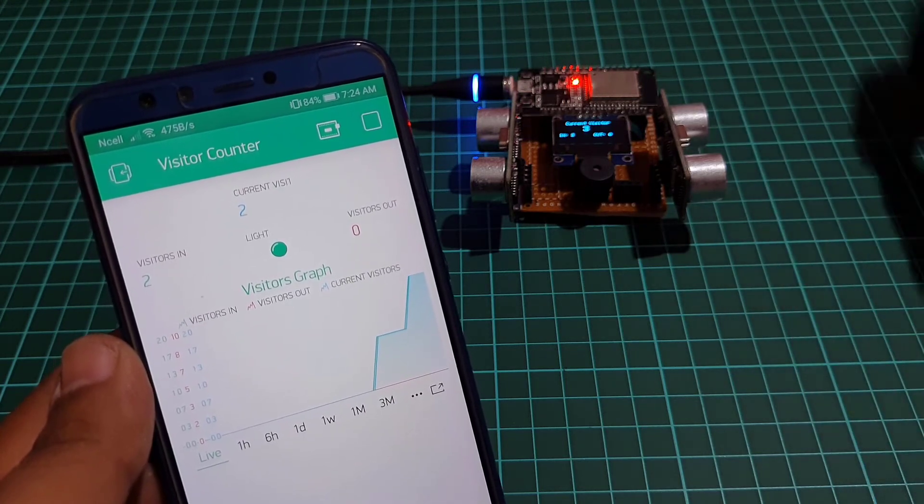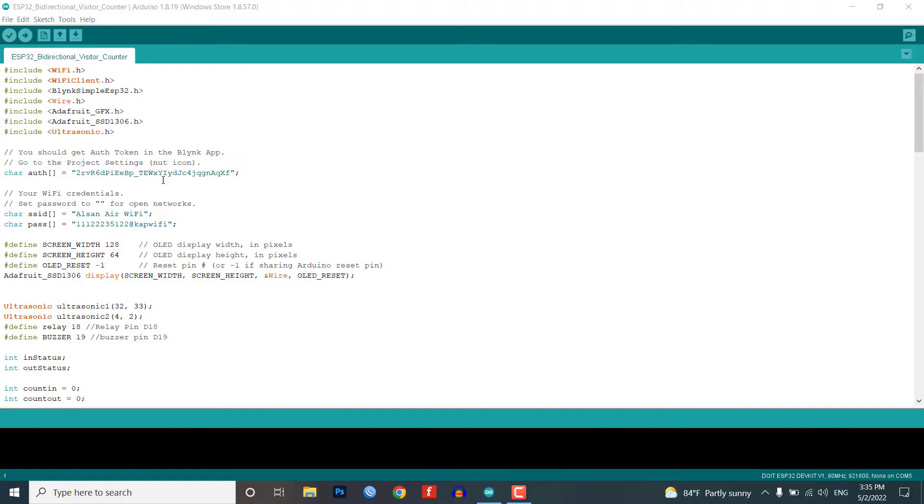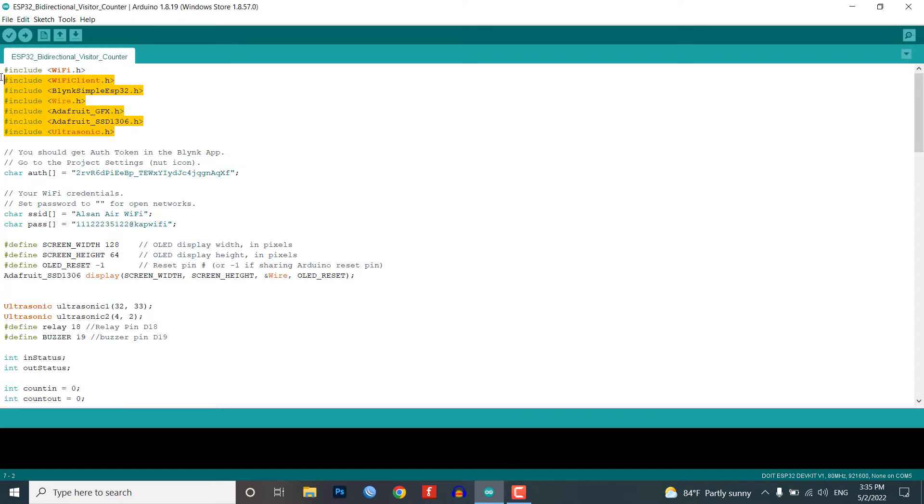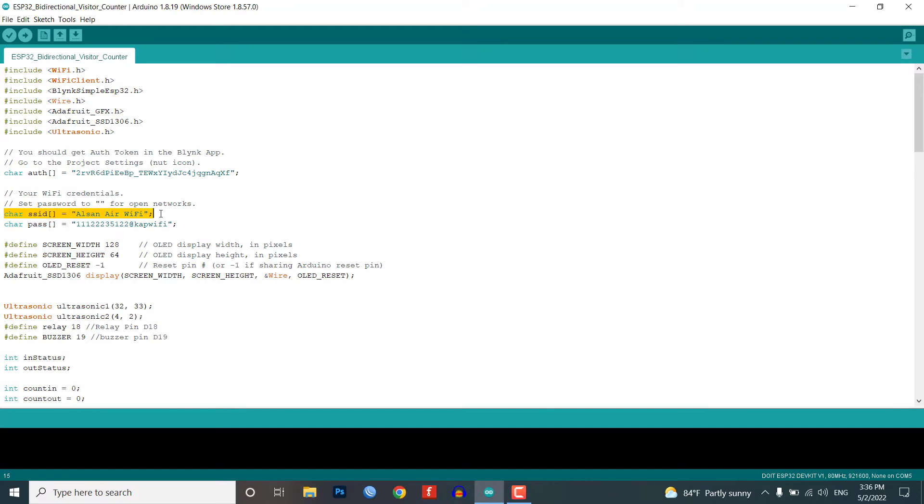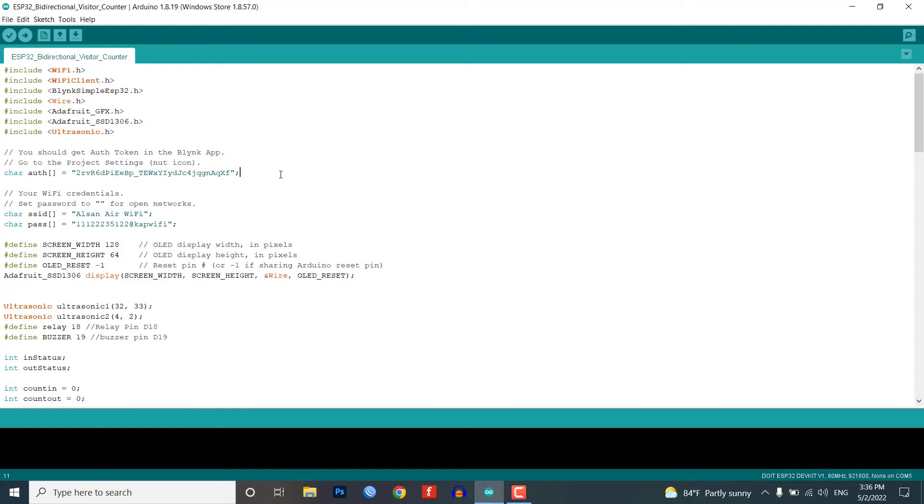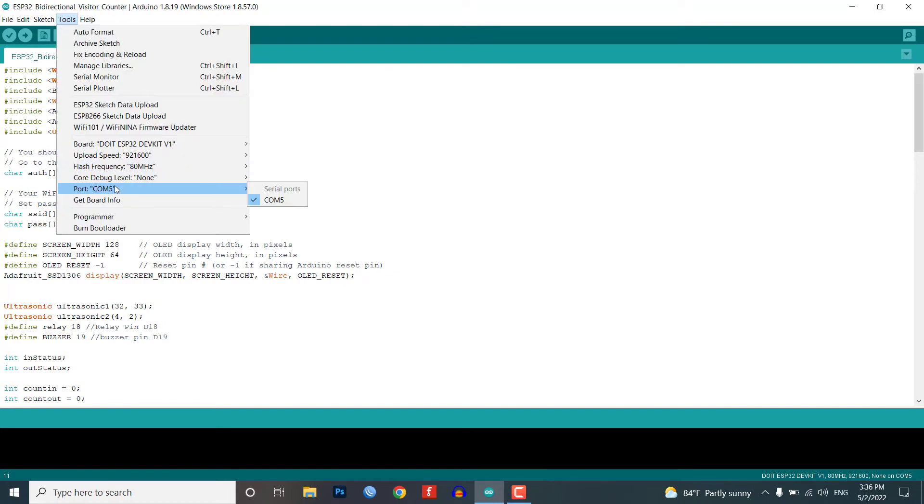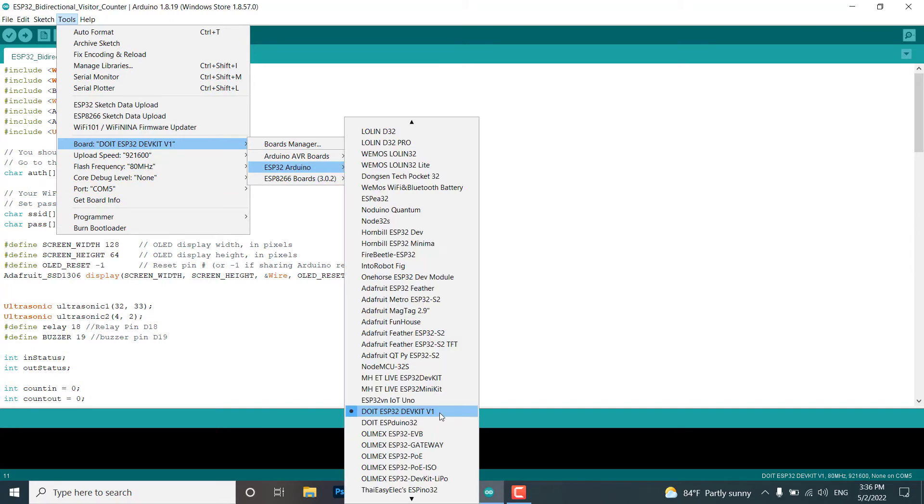This is the source code program of this project and these are the required libraries and you need to add them to your Arduino IDE in order to compile and upload this program code to your ESP32 board. From this code part you need to change the Wi-Fi SSID, password and Blink authentication token. Use the same API token that is sent to your email address. You can simply copy the code and upload it to your ESP32 development board.